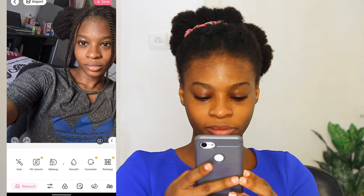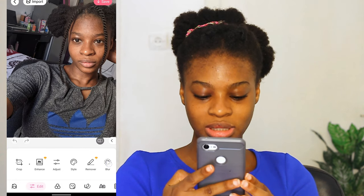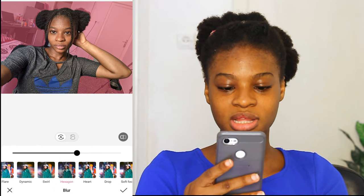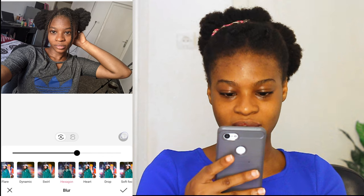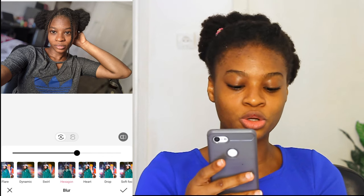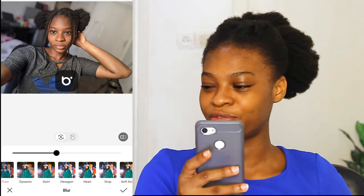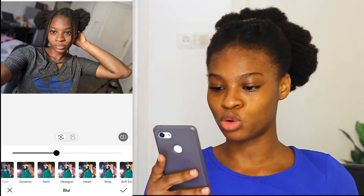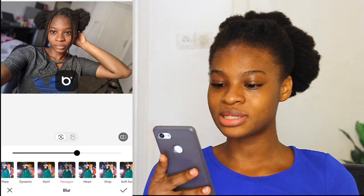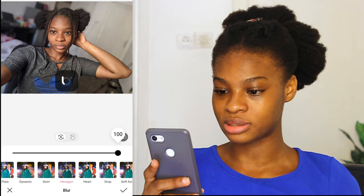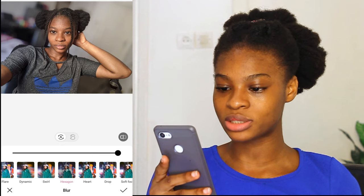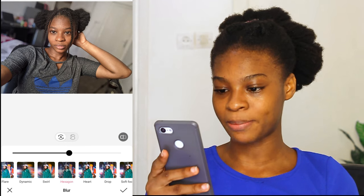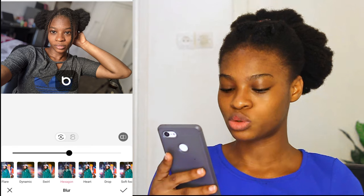I go to the two lines at the bottom — that is the edit line — then I go to blur. Normally I go for hexagon; you can also go for flare, but flare doesn't really blur it like the hexagon. You can increase or decrease how blurred you want it. I'm going to keep it at 52. Before blurring, after blurring. Then I'm going to tap the checkmark to save it.